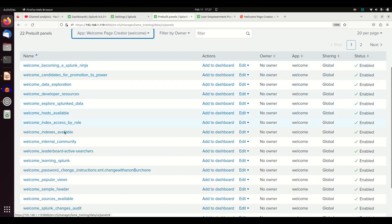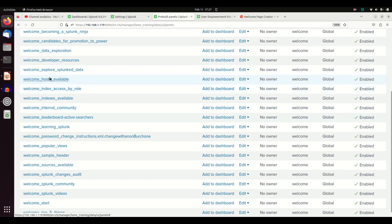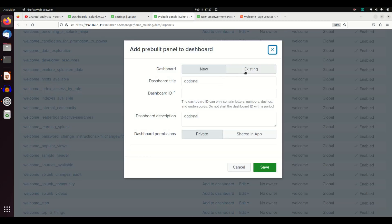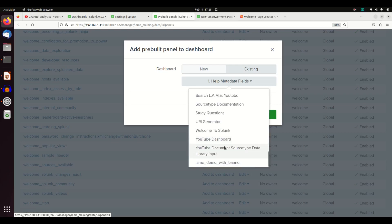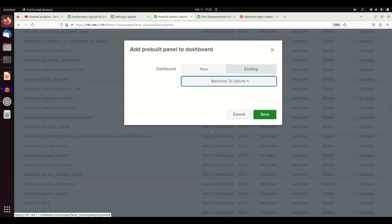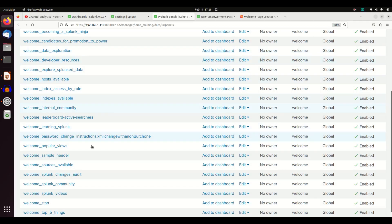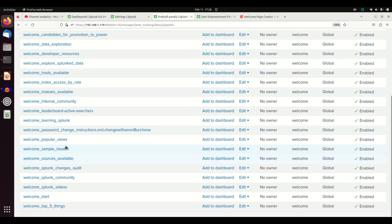And I'm going to look at, we'll grab the hosts available. I'm going to add that to the dashboard. I'm going to grab existing and I'm going to throw it on my Welcome to Splunk. It's going to ask if I want to view the dashboard. Don't view it yet. Let's put a few more on there.